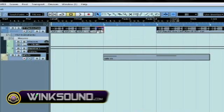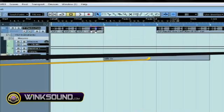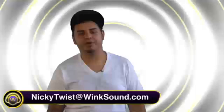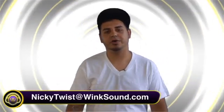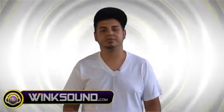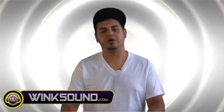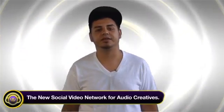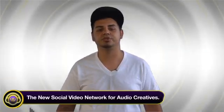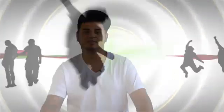This really allows you to do just about anything you want with audio. I hope these clips were able to help you out with what you want to do in Cubase and help you move in the right direction with this music. Now, if you have any more questions, you can reach me at Nicky Twist at WinkSound.com, the new social video network for audio creators.